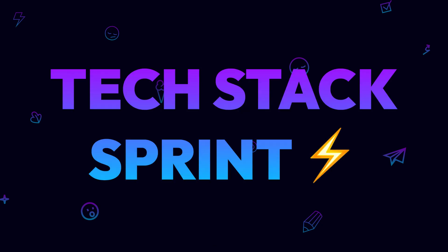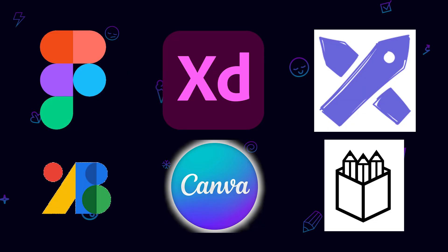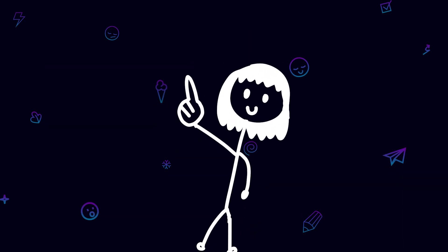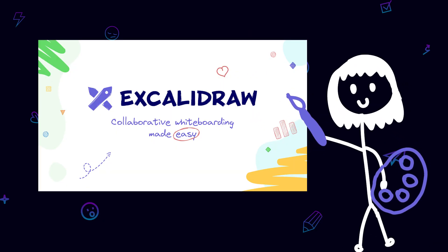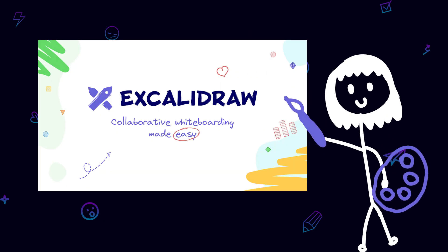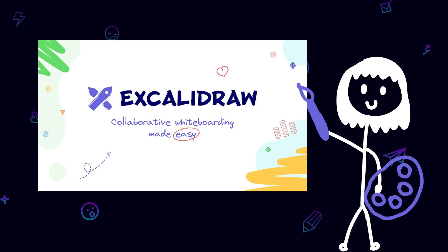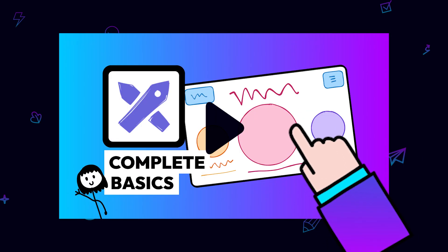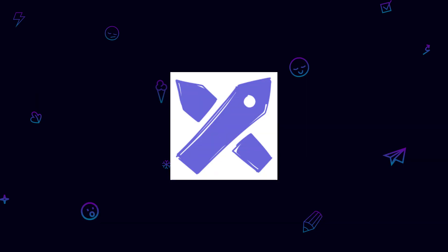Welcome to the Tech Stack Sprint. For the next few videos we're diving deep into the tools that power UI UX design and today we're tackling Excalidraw, which is a wonderful tool to get started with UX design. Let's get into the world's easiest Excalidraw crash course for 2025.